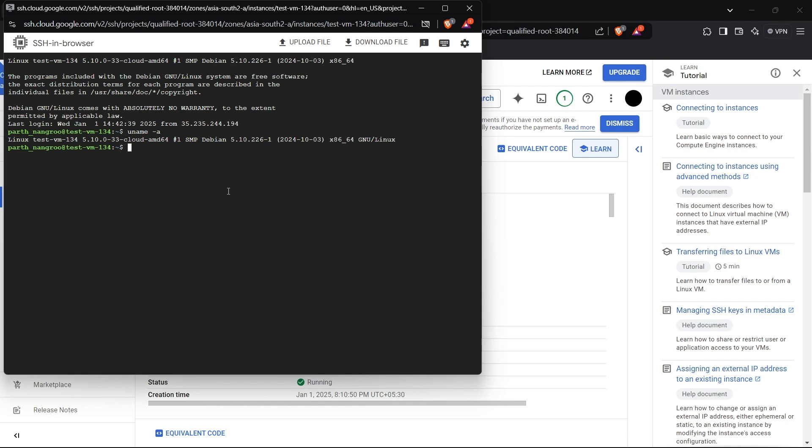So yeah, that's how you basically create a virtual machine on Google Cloud Platform and access it via SSH in your browser. Thanks for watching.